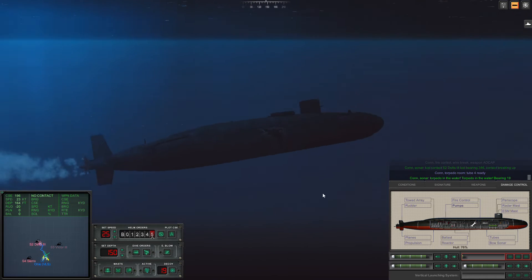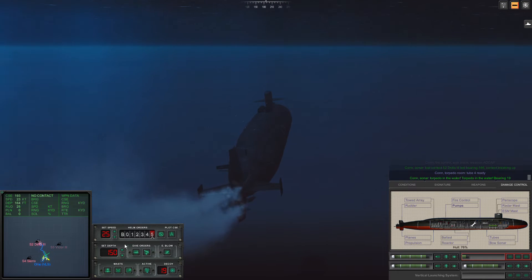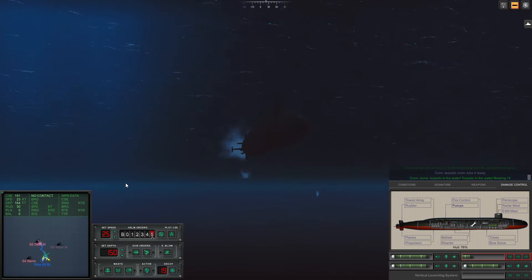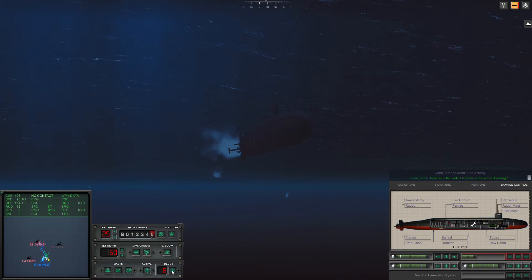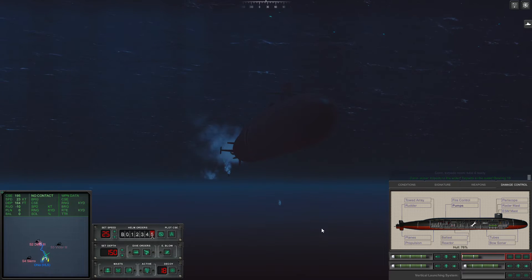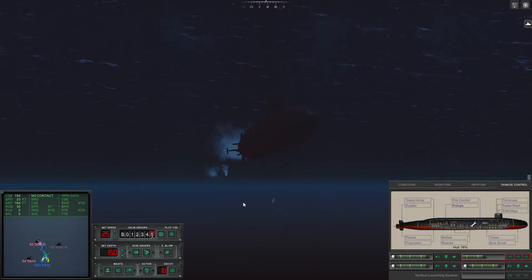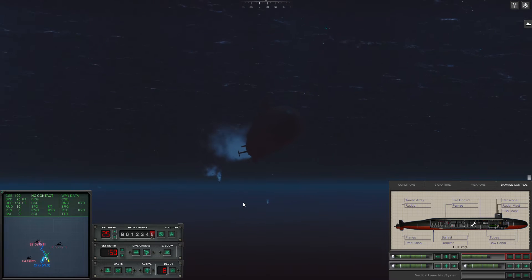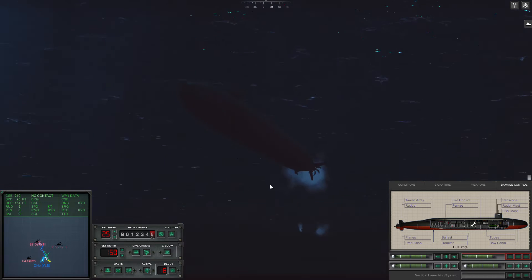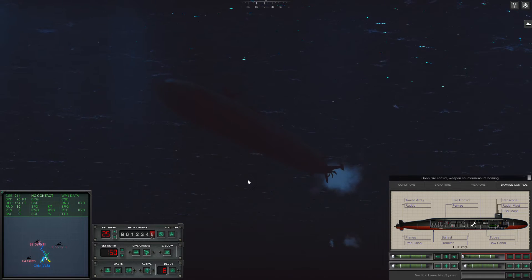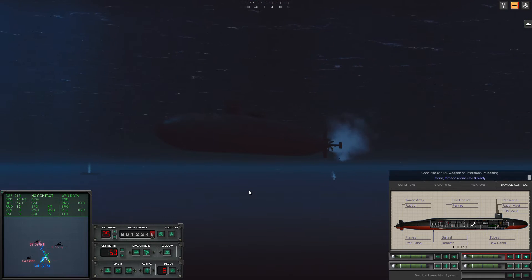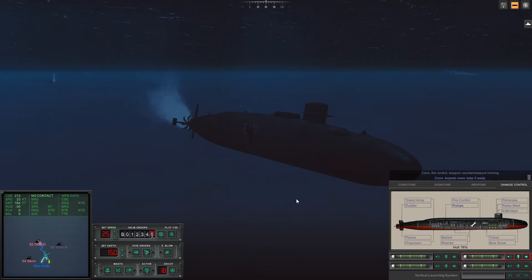Now we just have the torpedoes. Don't worry about it. We're doing 23 knots. Drop a decoy. Okay.